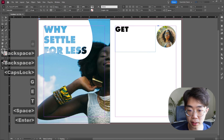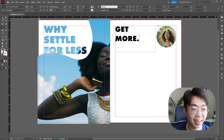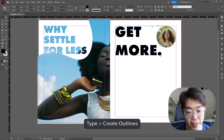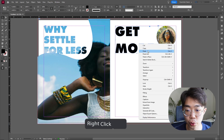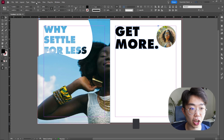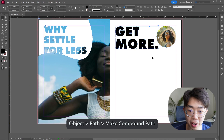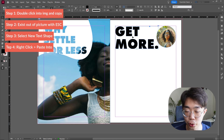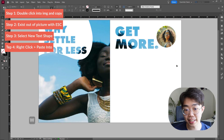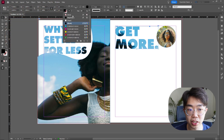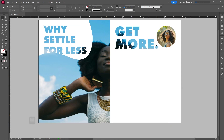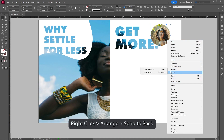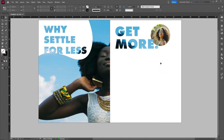Since we saved that text box, we can edit it easily — here I'll change it to 'Get more.' with a period at the end. Same process: Type > Create Outlines, drag it out to a similar size, select both lines, Object > Path > Make Compound Path. Double-click into the image frame, Control+Copy, exit out, click the new text compound path, right-click and Paste Into for a nice continuation from the other side. Remove any fill so there's no black outline, then arrange Send to Back so the letters pop up.